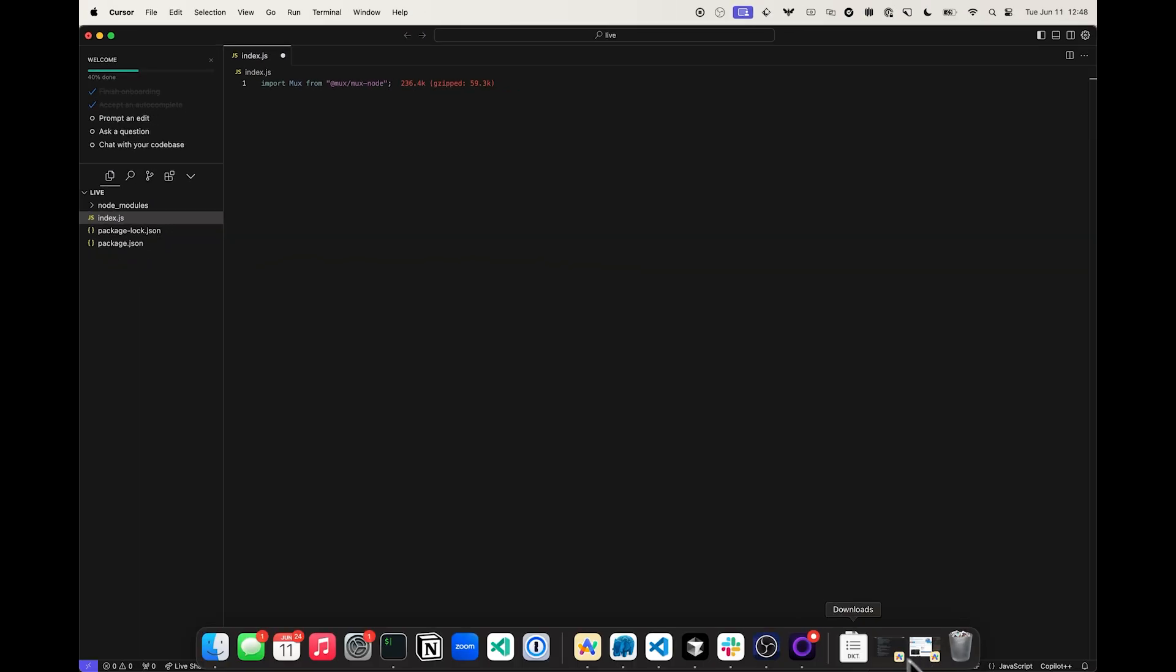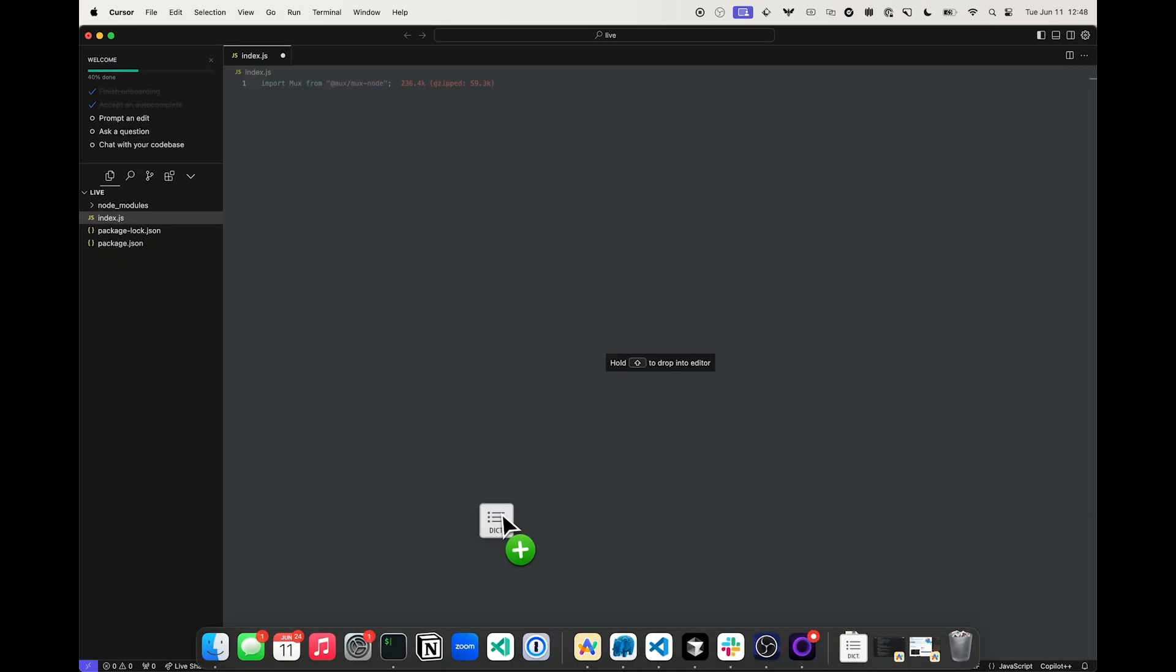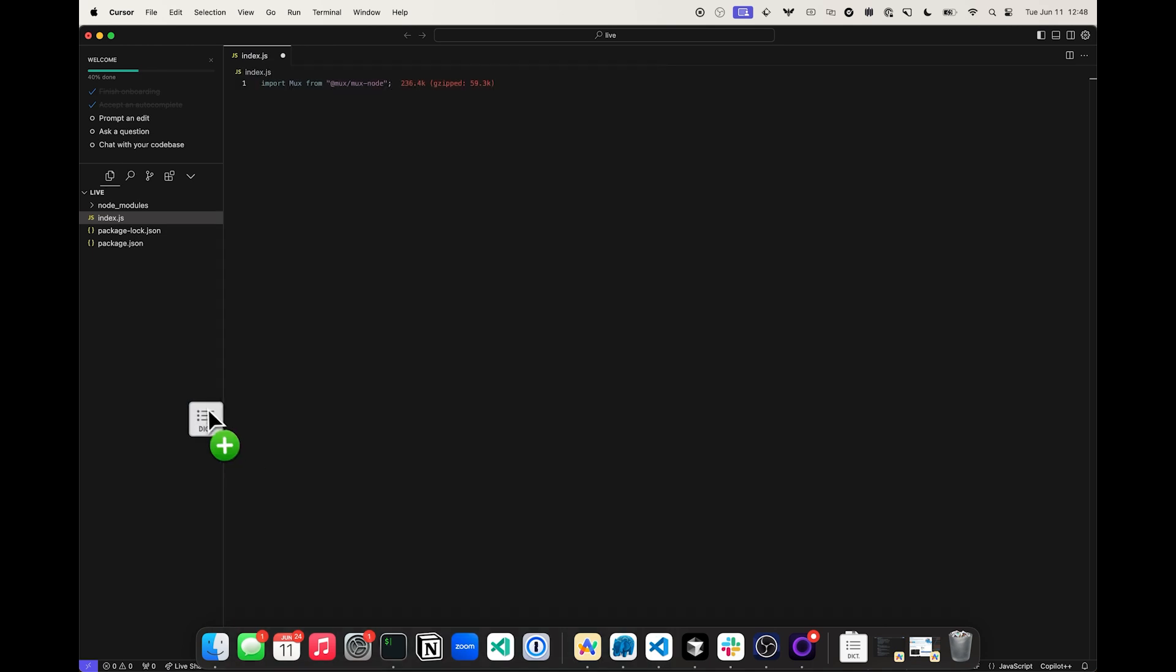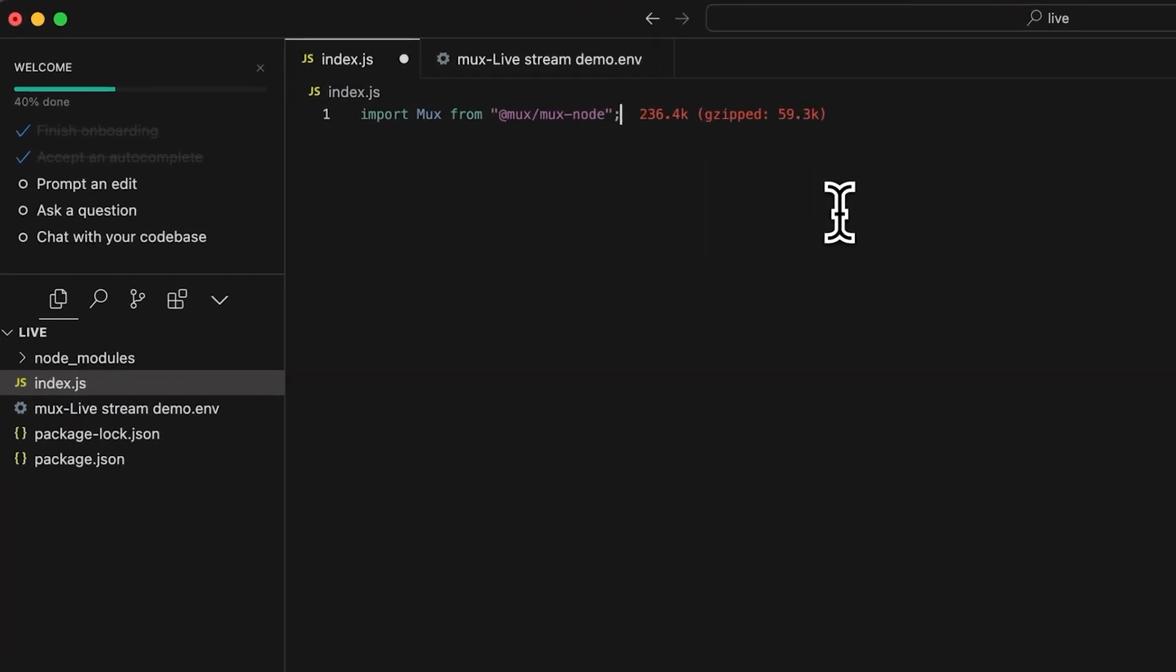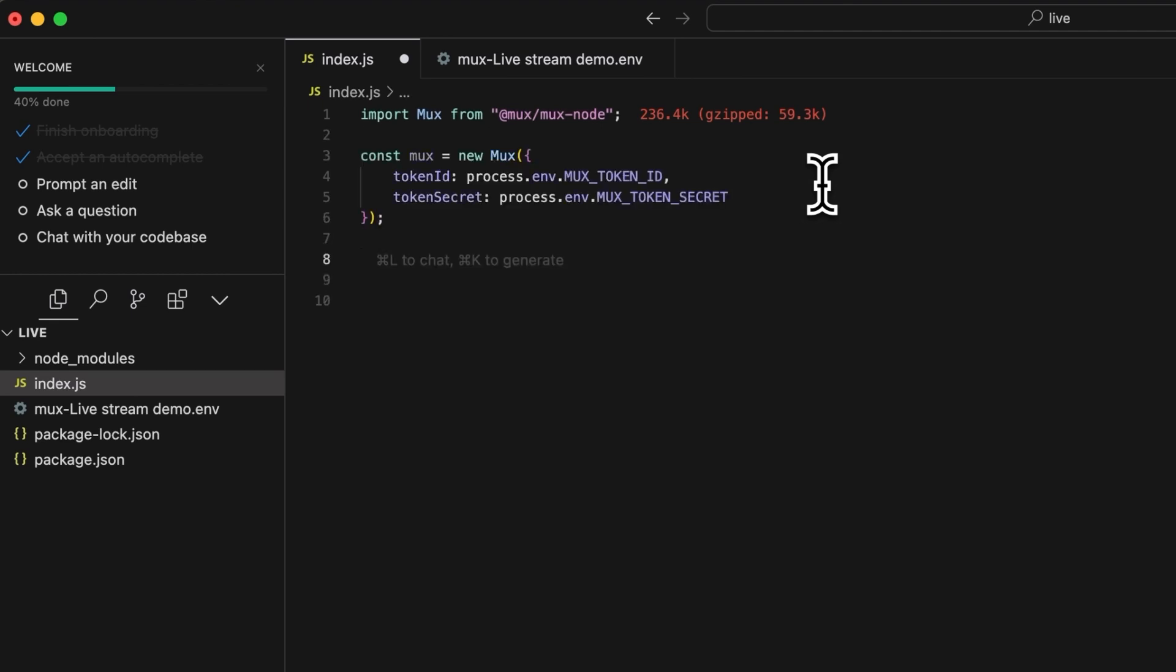I downloaded the environment variables over here and I'm going to go ahead and copy this file right over to our project. Back over in our index.js file, we can create a new instance of the MUX node SDK by instantiating it and assigning it to a variable.